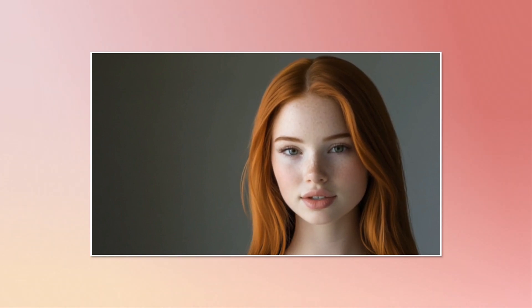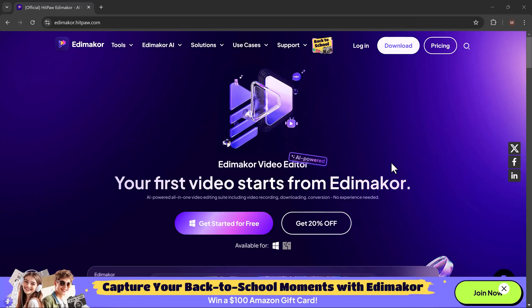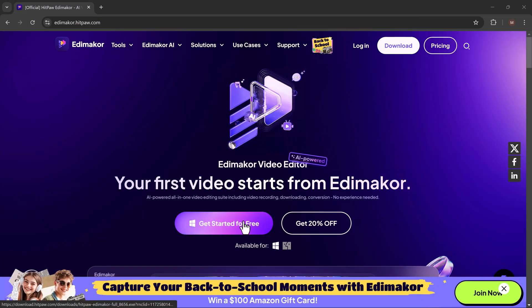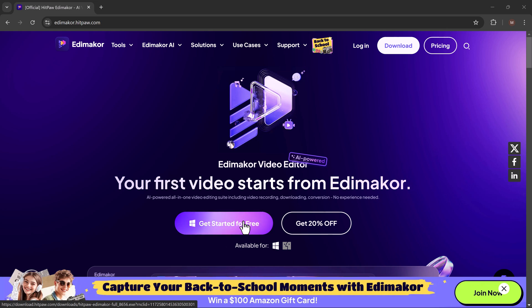Whether you're a business, content creator or educator, AI avatars can save time and effort while keeping your content interactive and fresh. The download link of HitPaw EdemaCore is available in the video description below. So let's dive into how to create an AI avatar video from scratch.